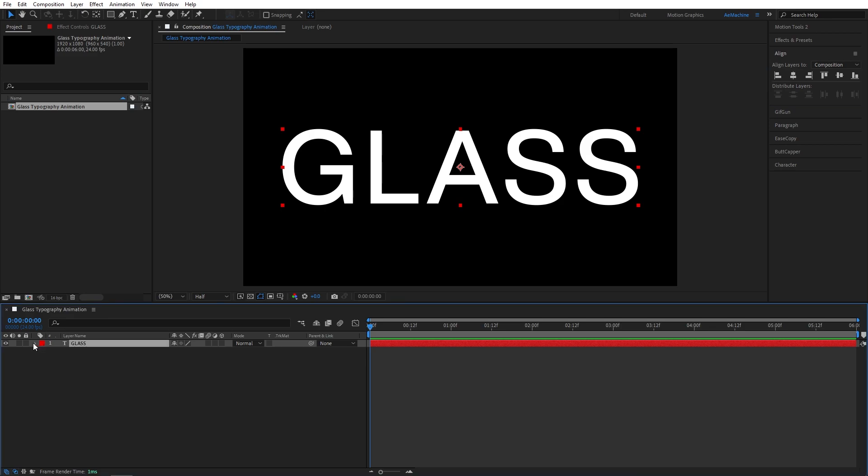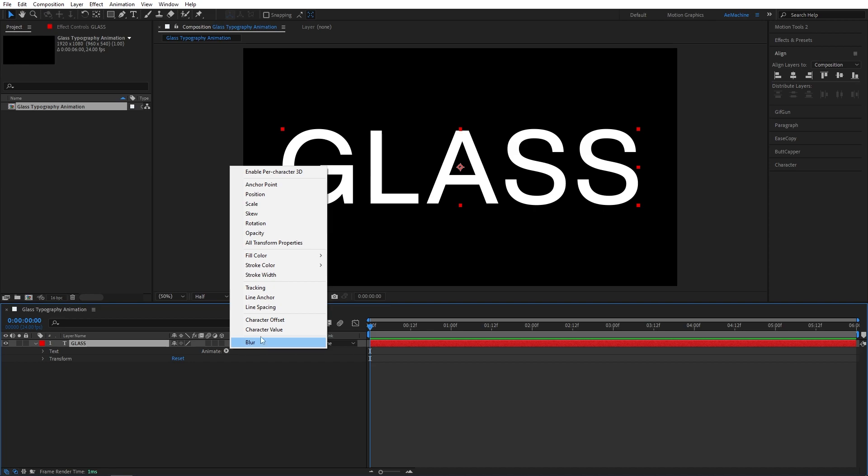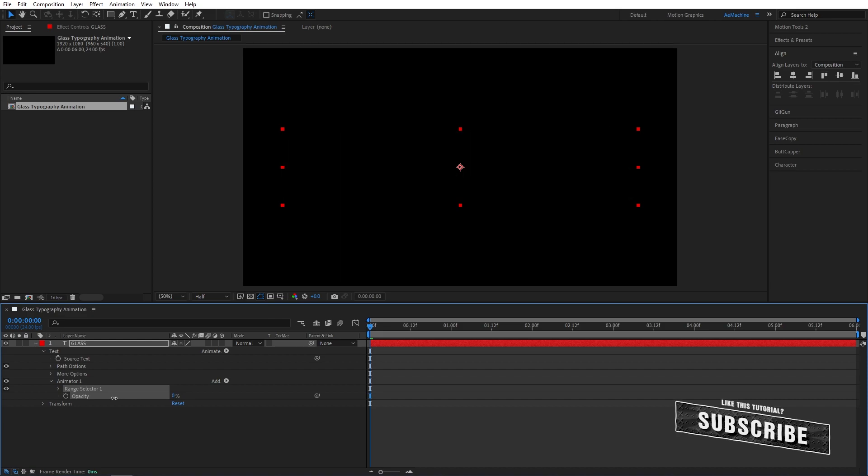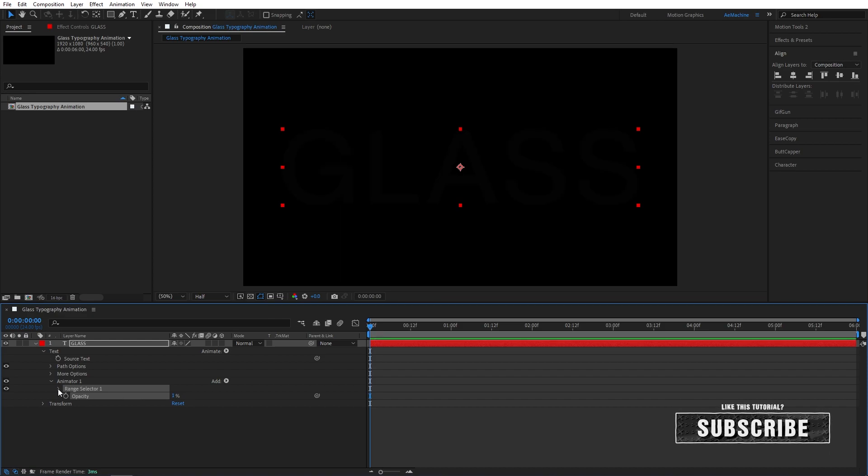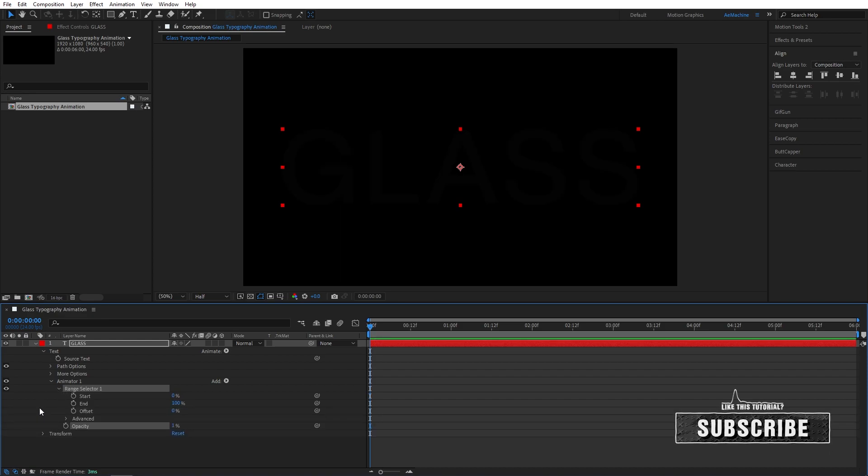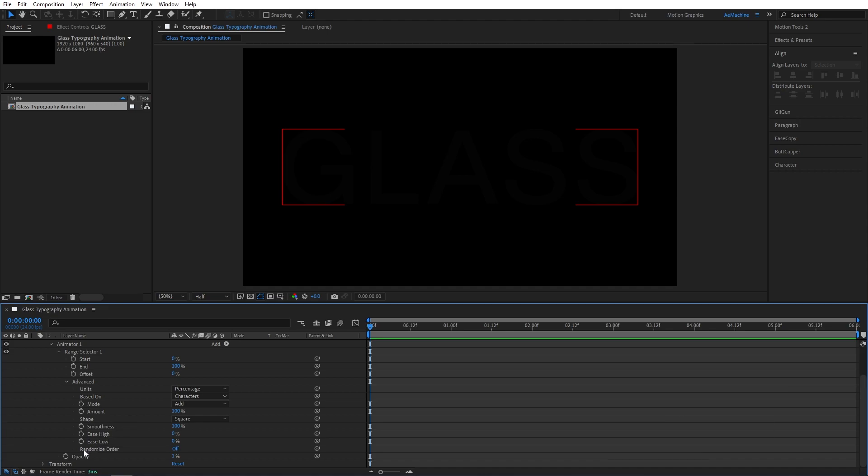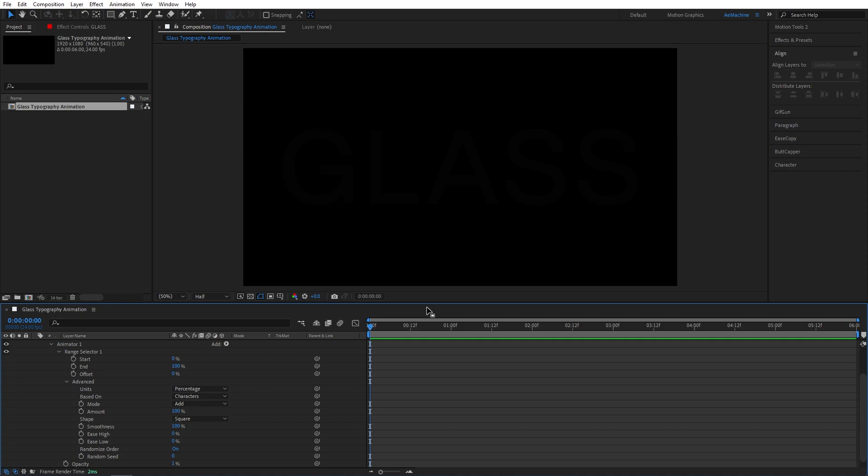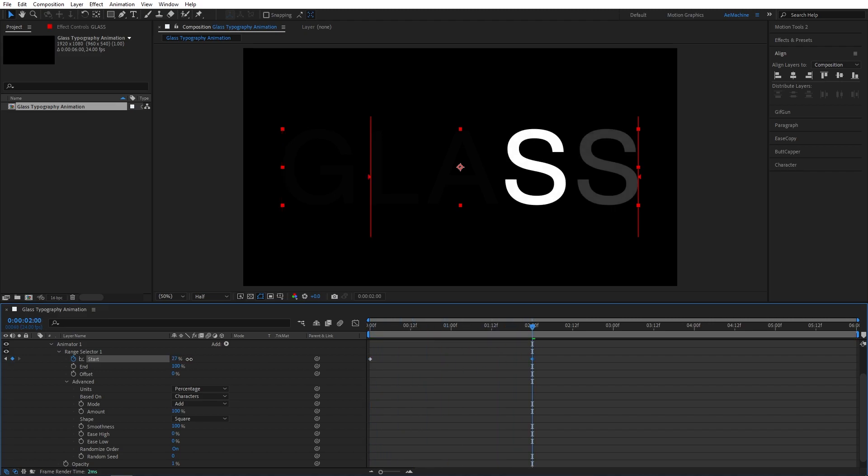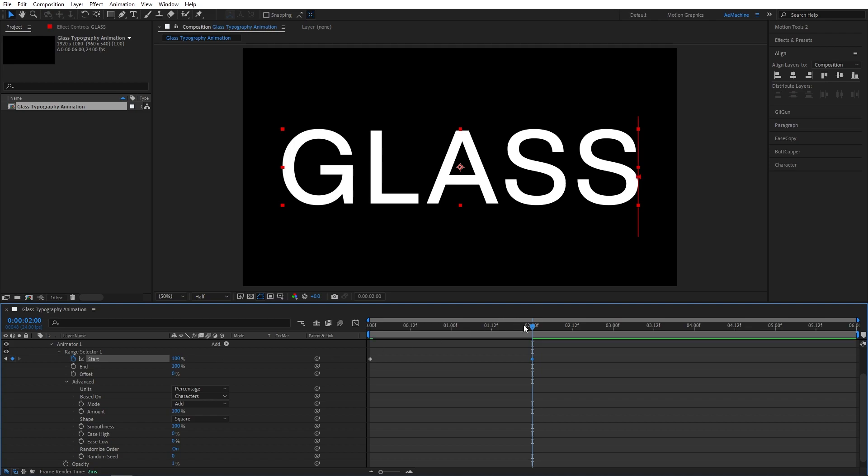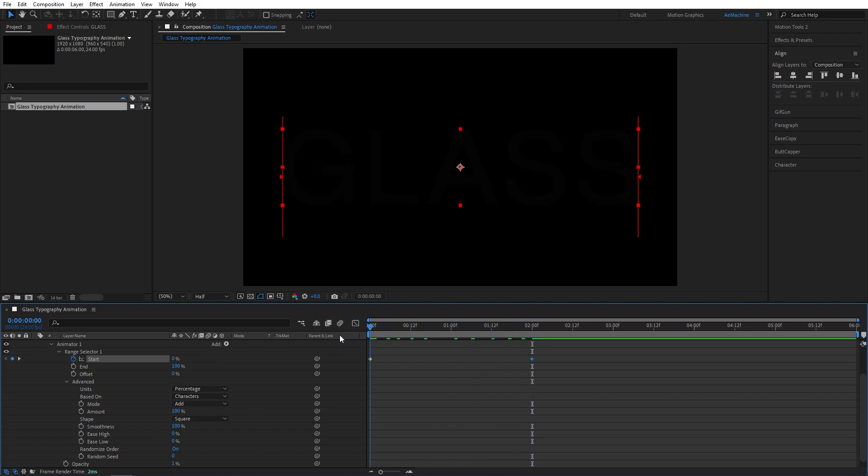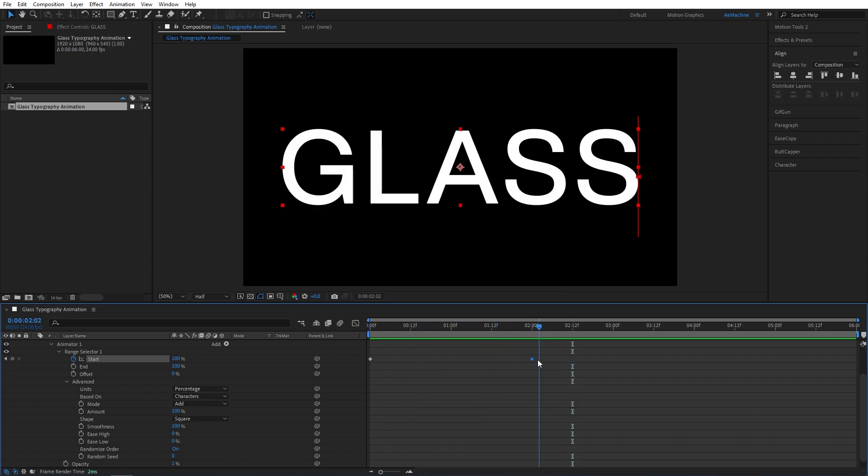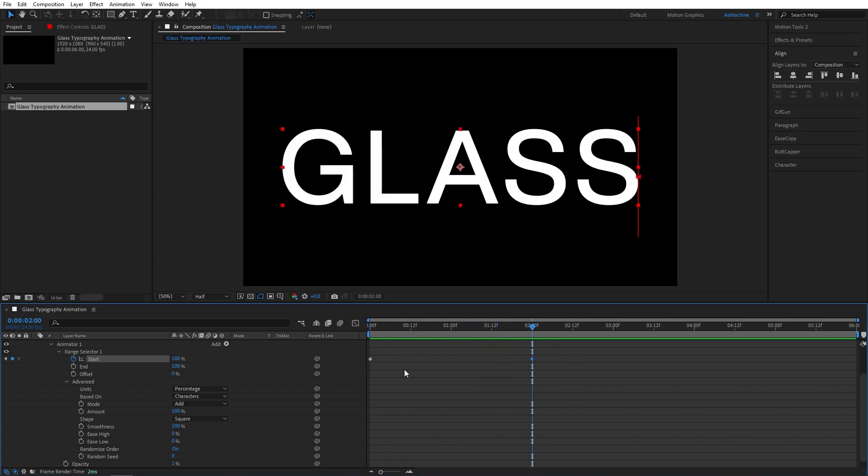Now select the text tool, go to text properties, go to Animate and give opacity value. I will reduce the opacity value and go to Range Selector, Advanced, and we can give randomized order on. Now go to zero seconds and create a keyframe. Now go to maybe two seconds and let's crank this up to 100. As you can see we have a nice animation.